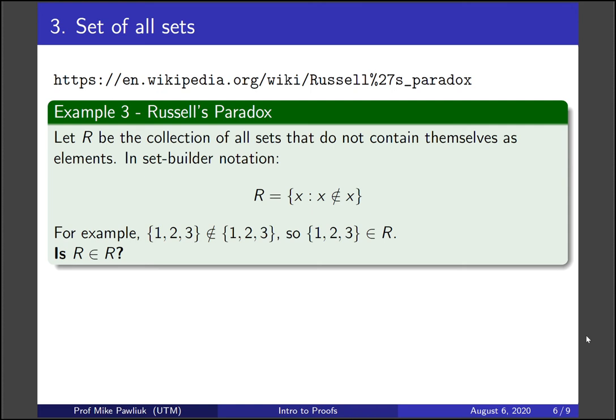In set builder notation, you might write it like this: R is the set of all x such that x is not an element of x. Now this is a little bit weird, so let's look at some examples.